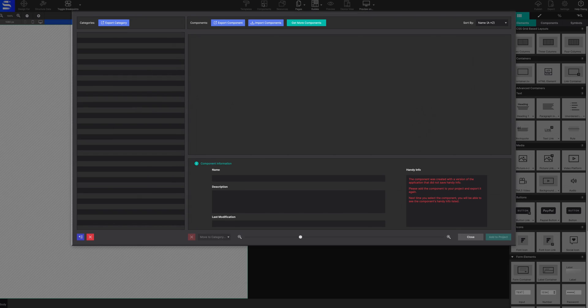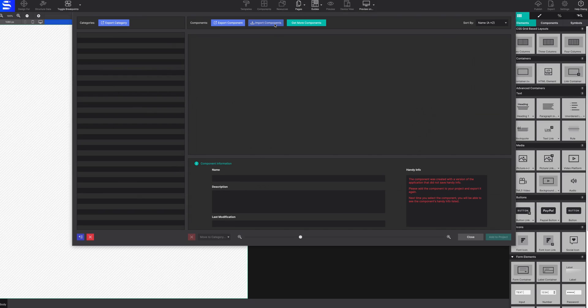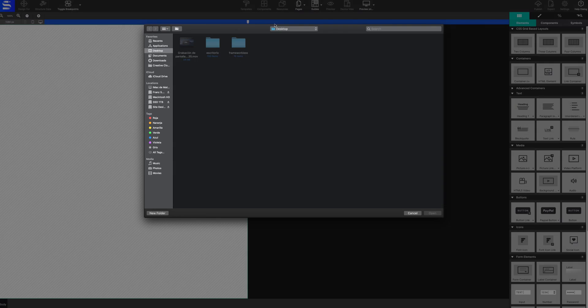Once your project loads, select the Components toolbar icon and click on the Import Components button.